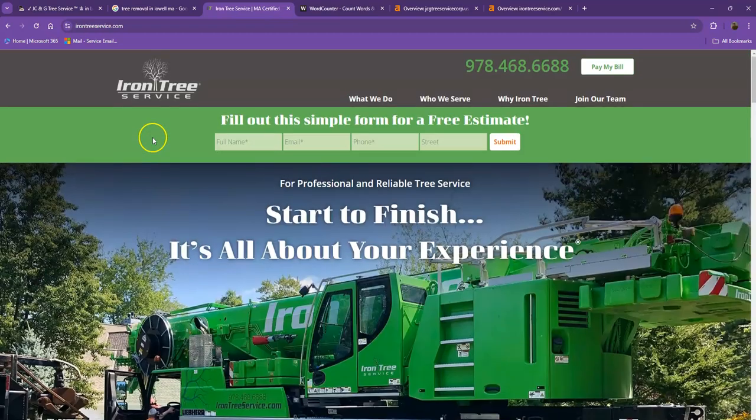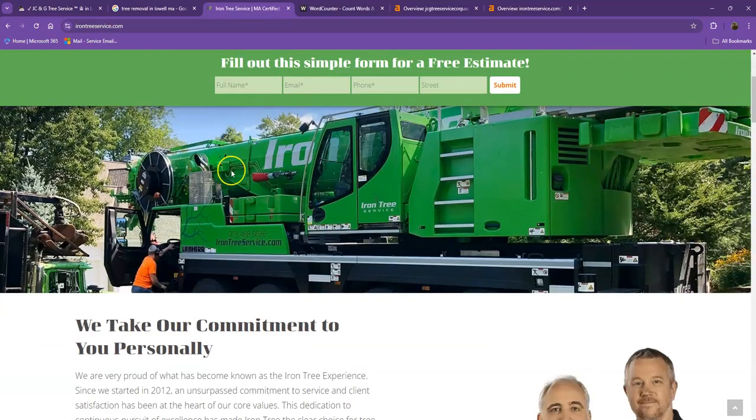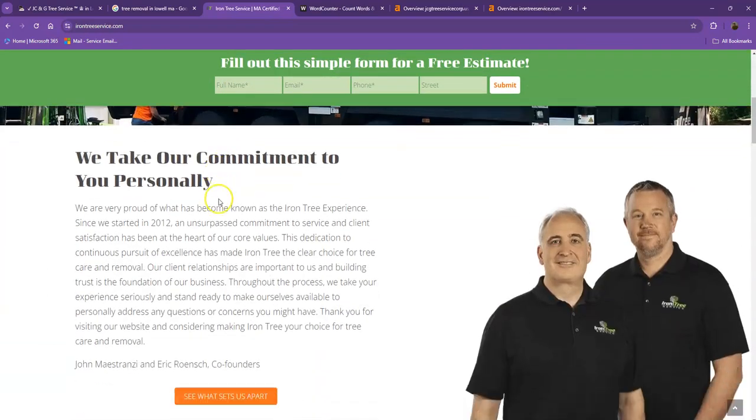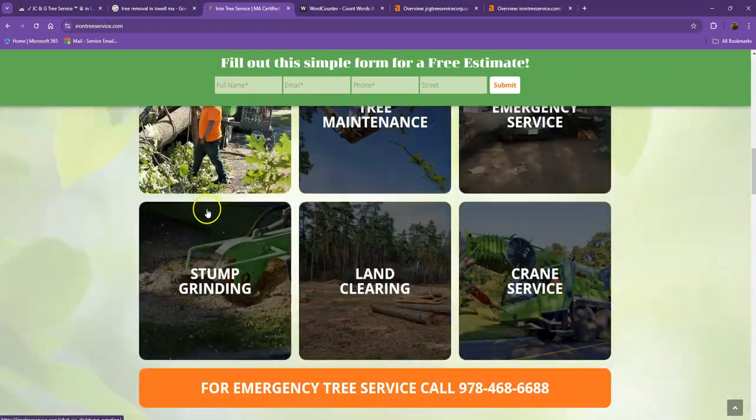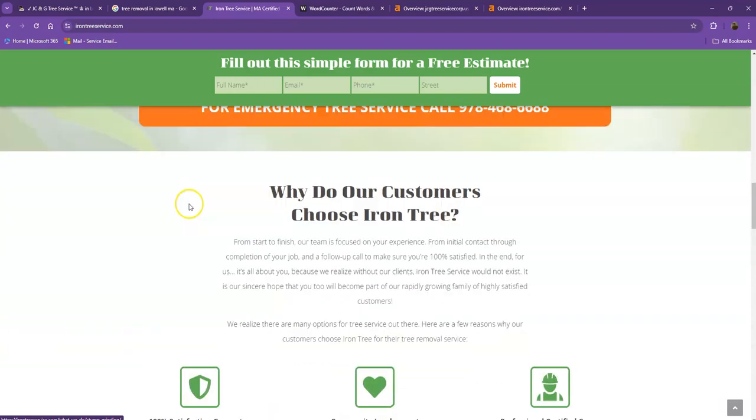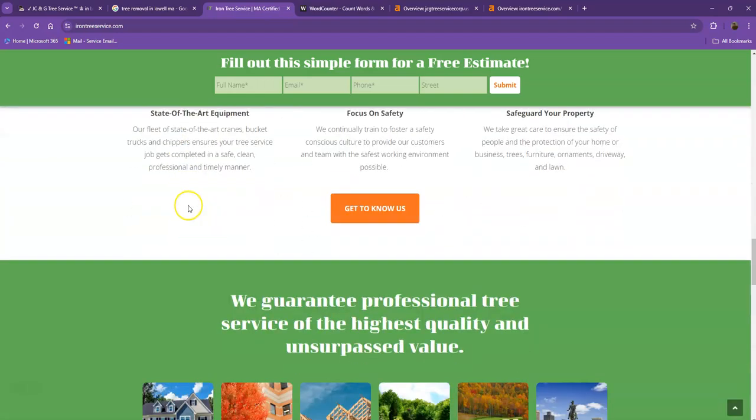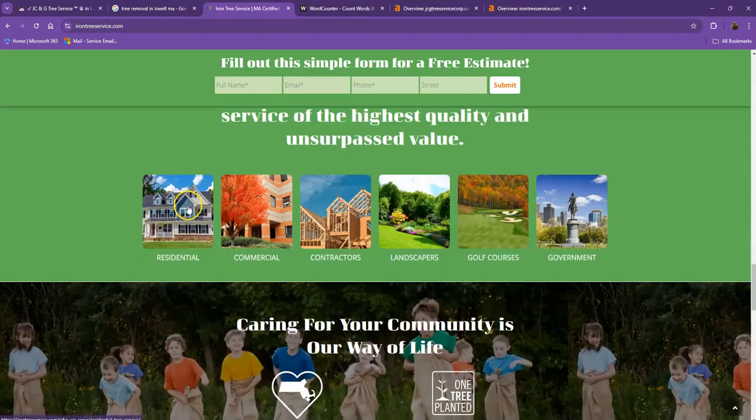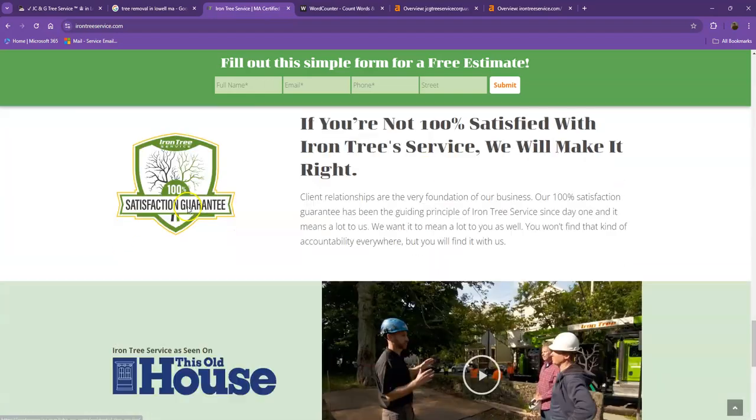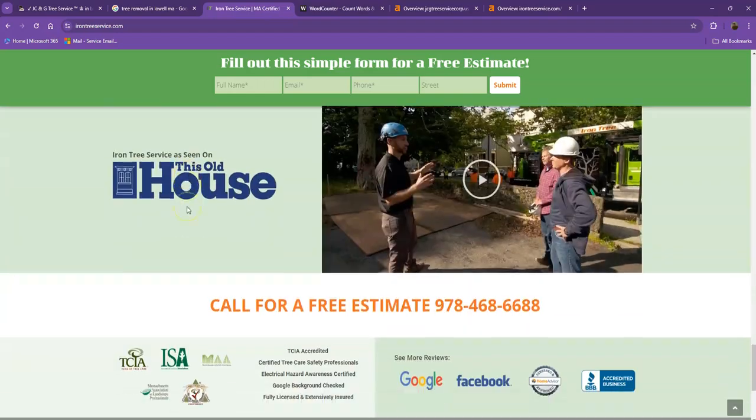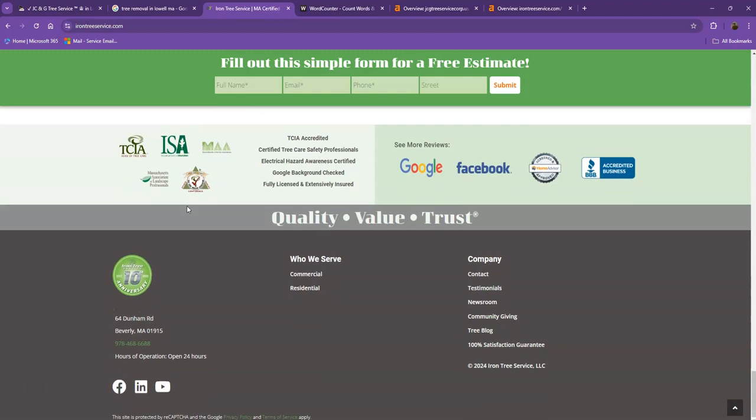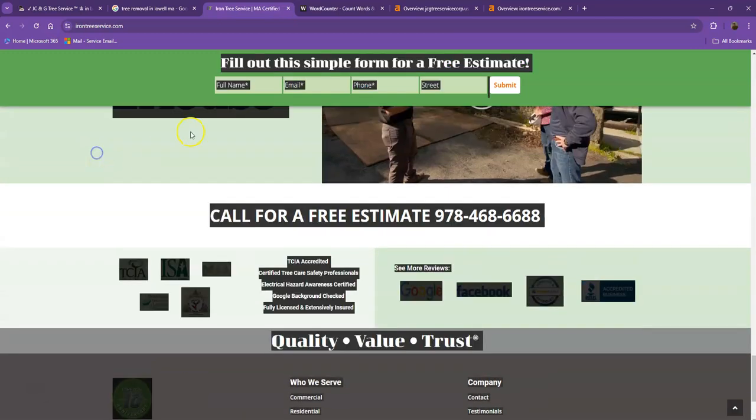So for their website, they also have their logo at the top, their call to action. They also have good photos, the services they offer, pretty good amount of contents. Also, they have a pretty good portfolio. Let's see how many words they have on their homepage.